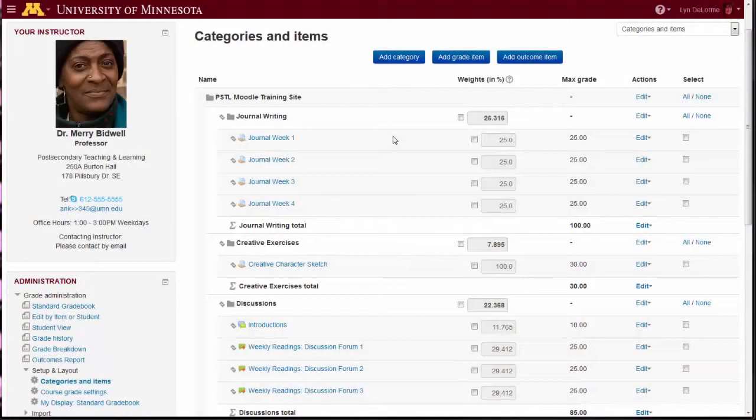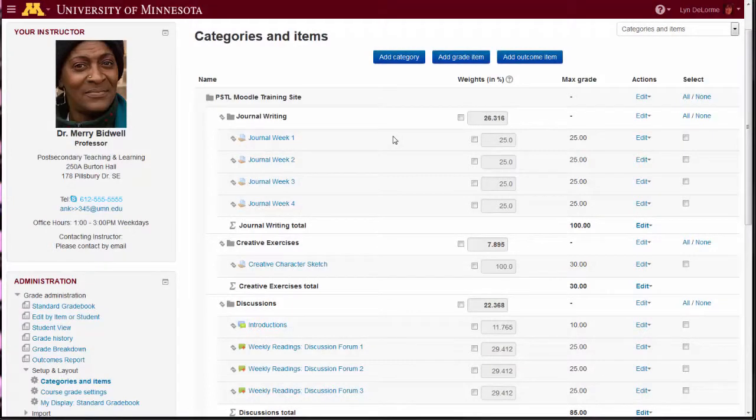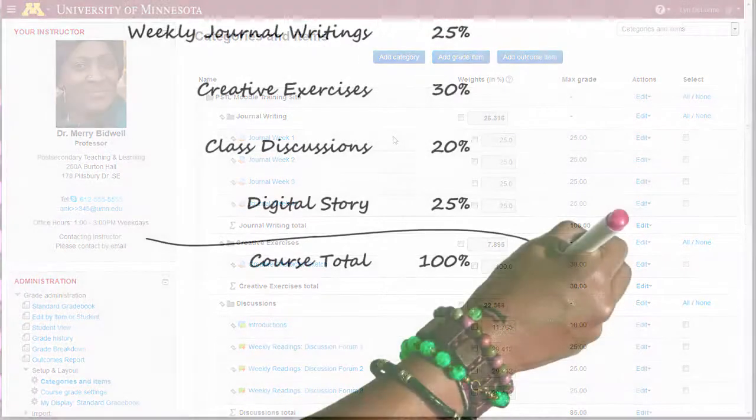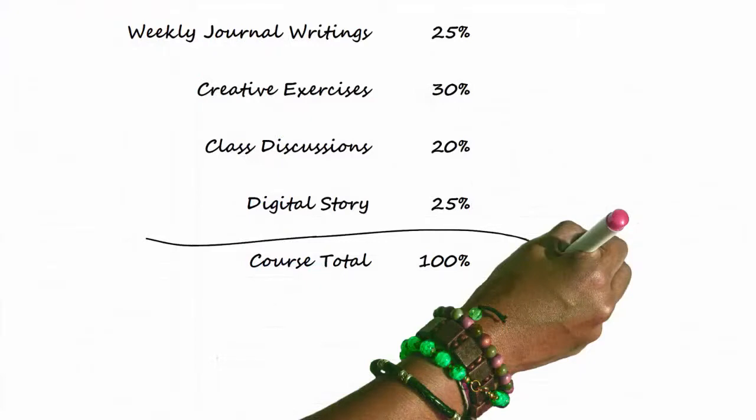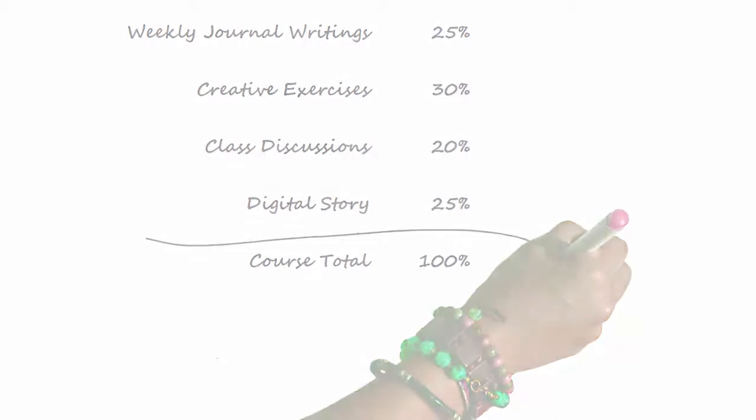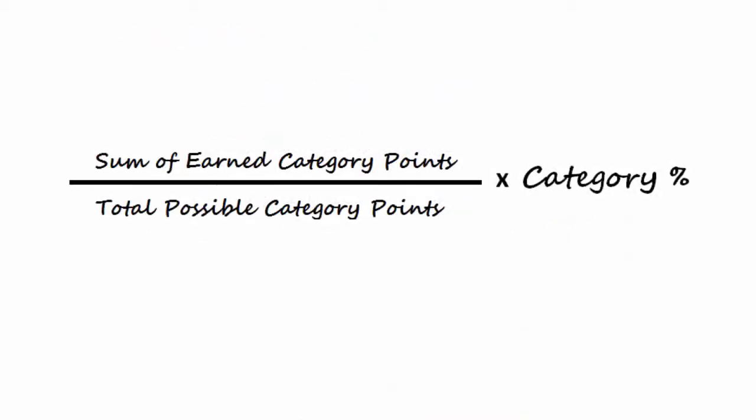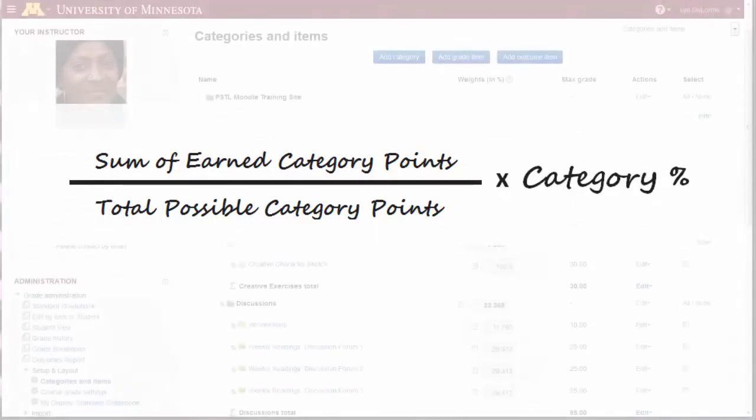Dr. Bidwell teaches creative writing and likes to be flexible and vary assignments and point values as the semester unfolds, so she organizes her course grades around categories with percentages. A weighted categories gradebook configuration will meet her needs. Using this method, Moodle will convert each point value score into a percentage proportional to the course total.